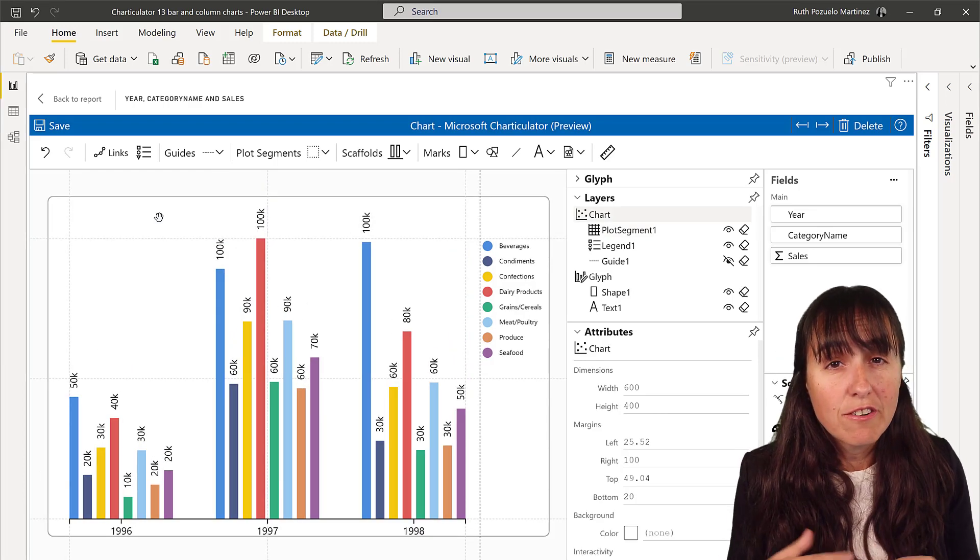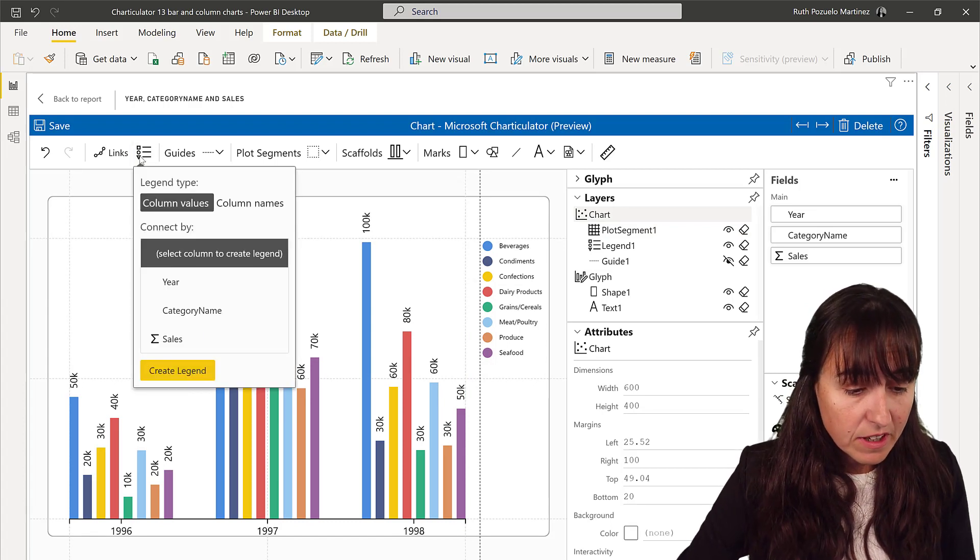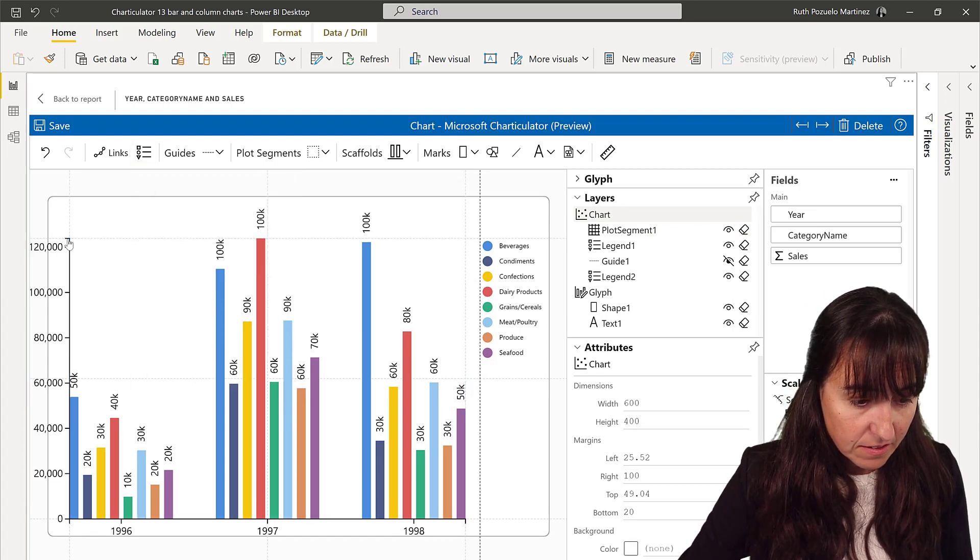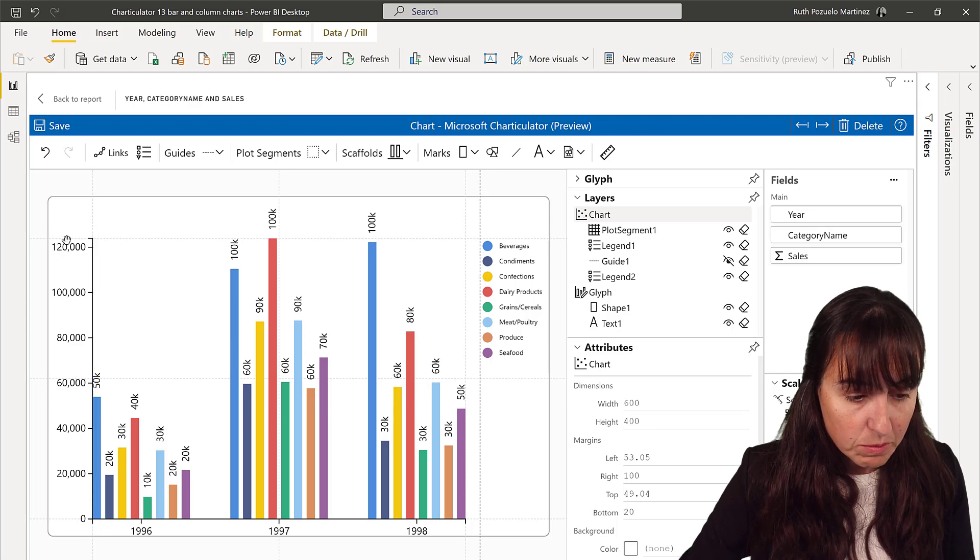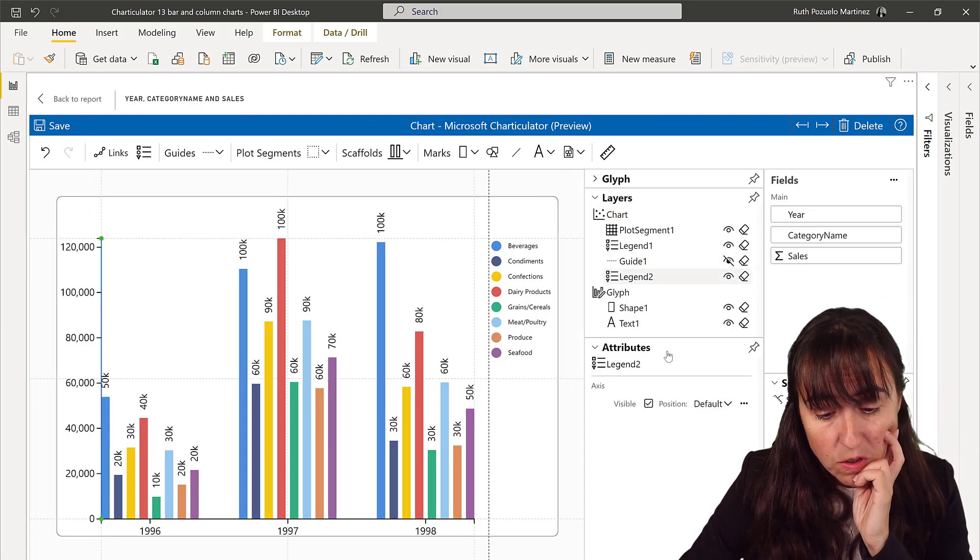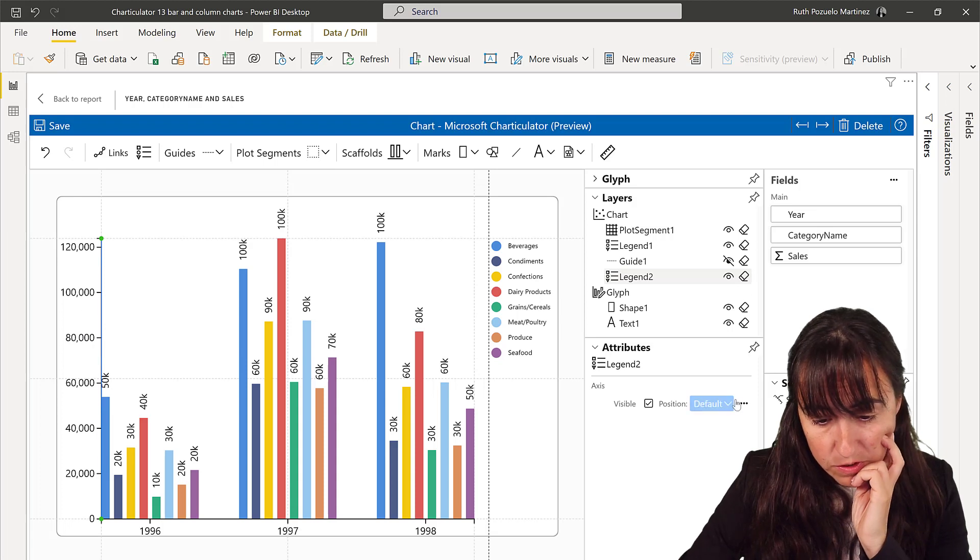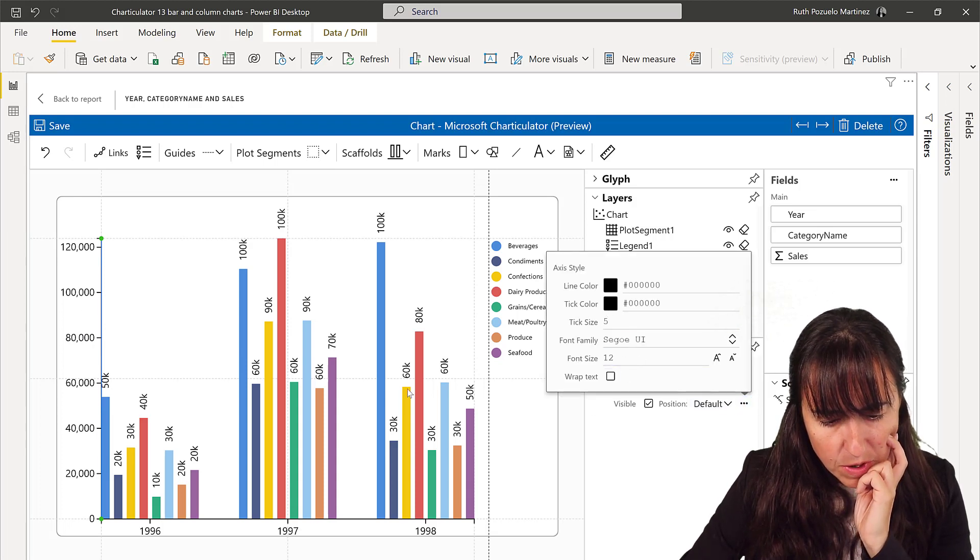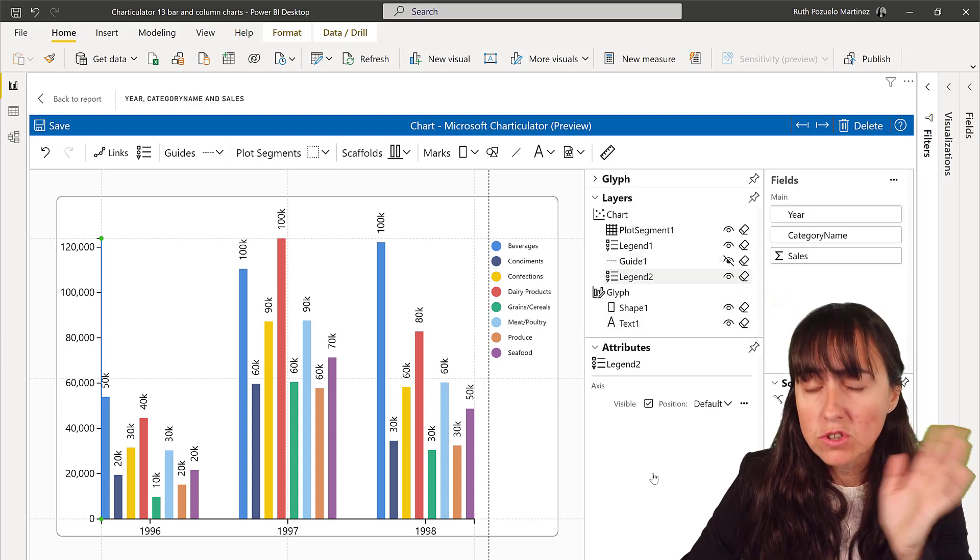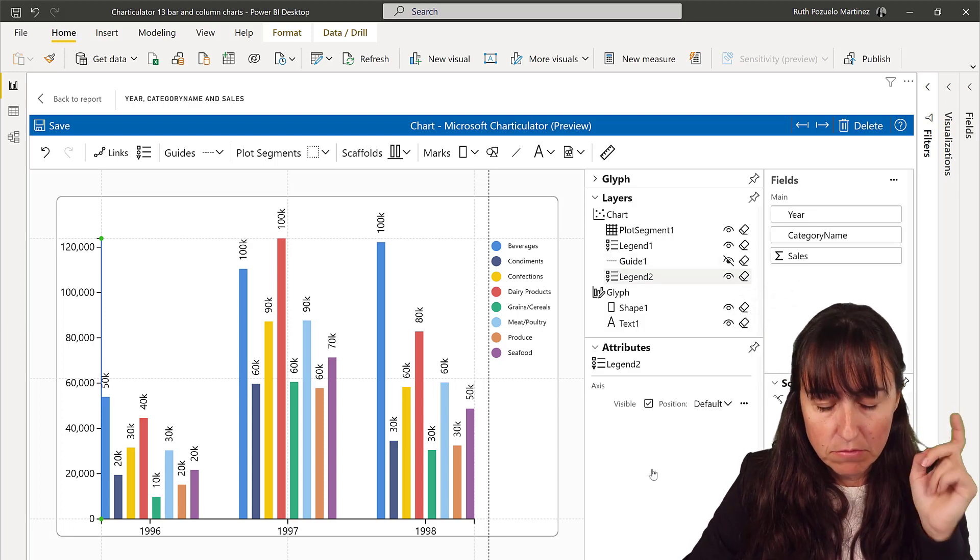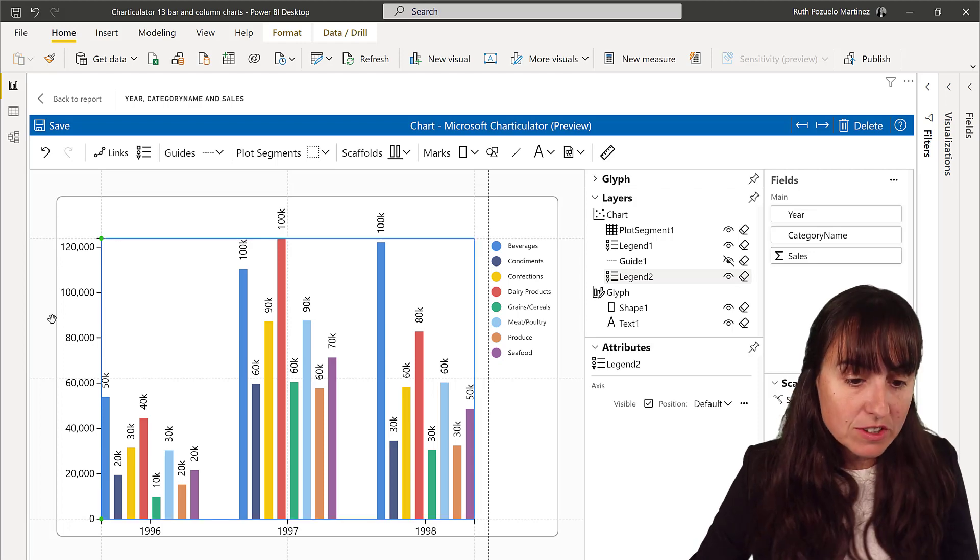So how do I create the Y-axis? Believe it or not, you have to create a legend for that. You see? And once you have that, you will be able to have the Y-axis. One thing I do not know though is how to format those numbers. The same way we did for the text. I don't see any option. So I'll go to Charticulator and ask them to do that. But otherwise, now we have a complete chart.